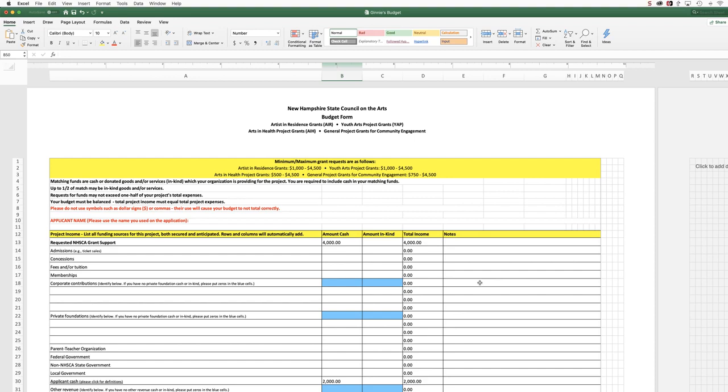This tutorial will take you through the process of saving your Microsoft Excel formatted budget form as a PDF for inclusion with your grant application materials.